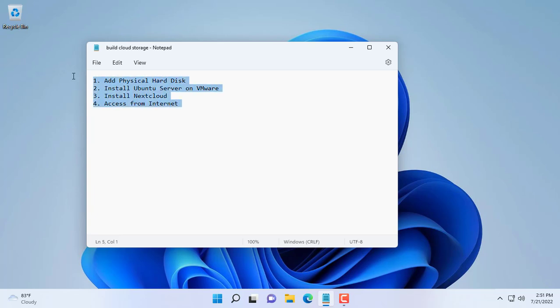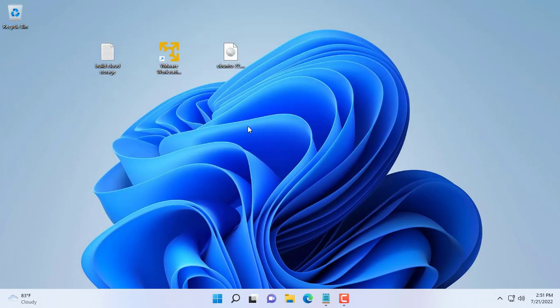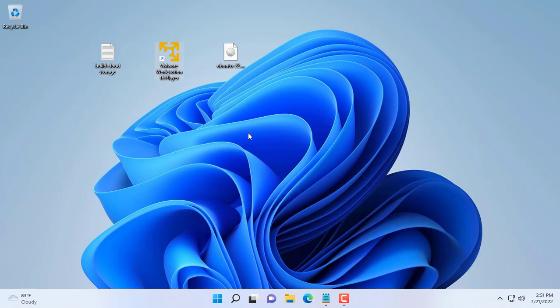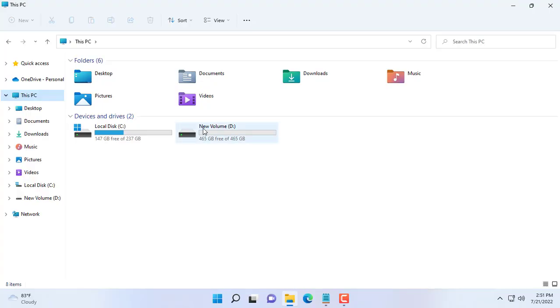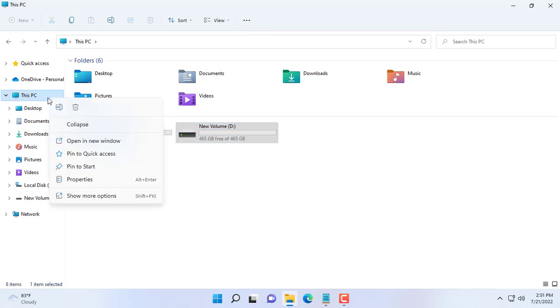I have prepared a 500 gigabyte hard drive for my private cloud. Hope you have a hard drive with a larger capacity for your cloud storage, like 4 terabytes for example.